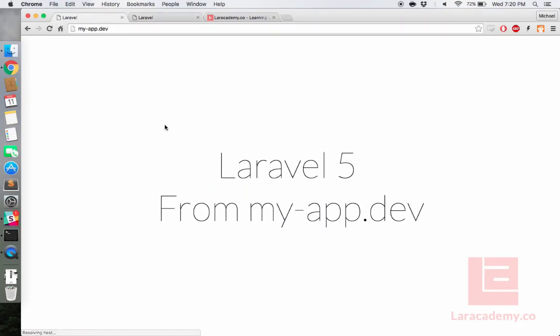We can refresh our original and it hasn't changed. Congratulations, you just created your first subdomain in Laravel Valet.